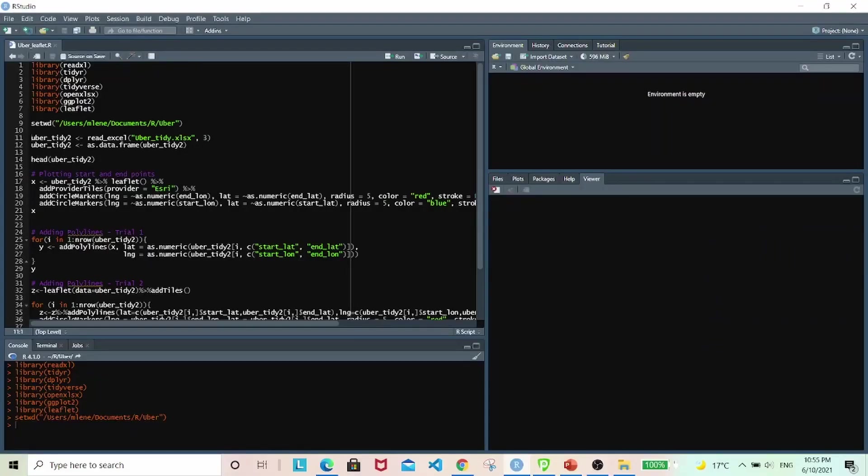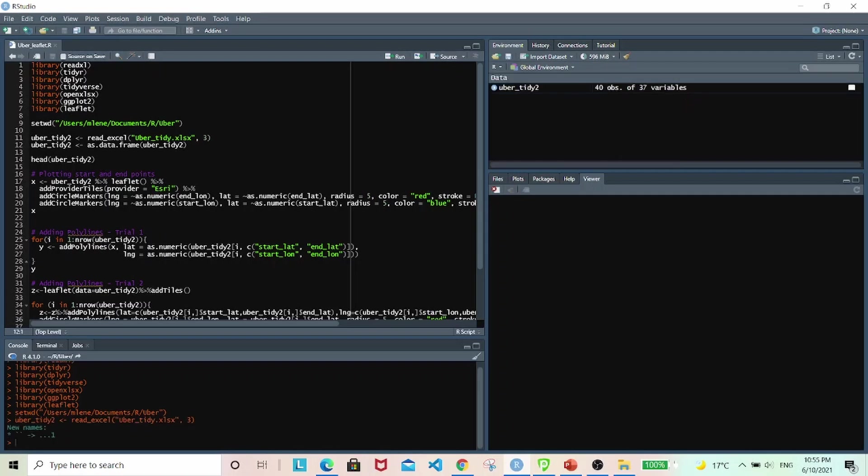So let's start with the coding. I've loaded all the packages that I need and set the working directory. So I'm going to be using the same dataset as the one I've used for ggmap, the trimmed down version to 40 observations.